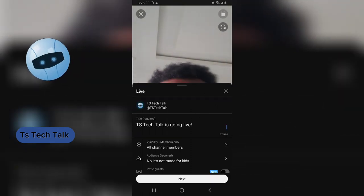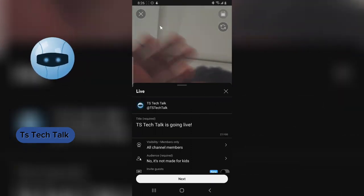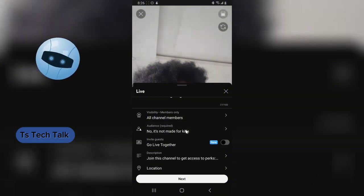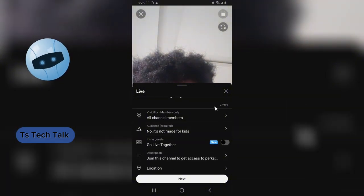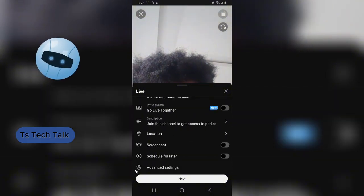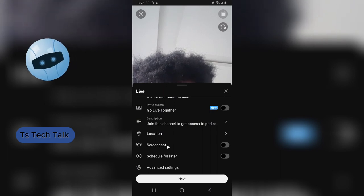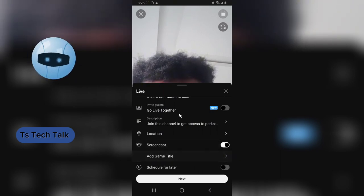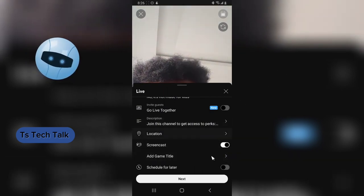But I'm actually not going live. Also, you'll notice this is making use of my camera. For gamers, you need to do something different. You notice where it says screencast? Go ahead and enable that and it should be showing your screen.